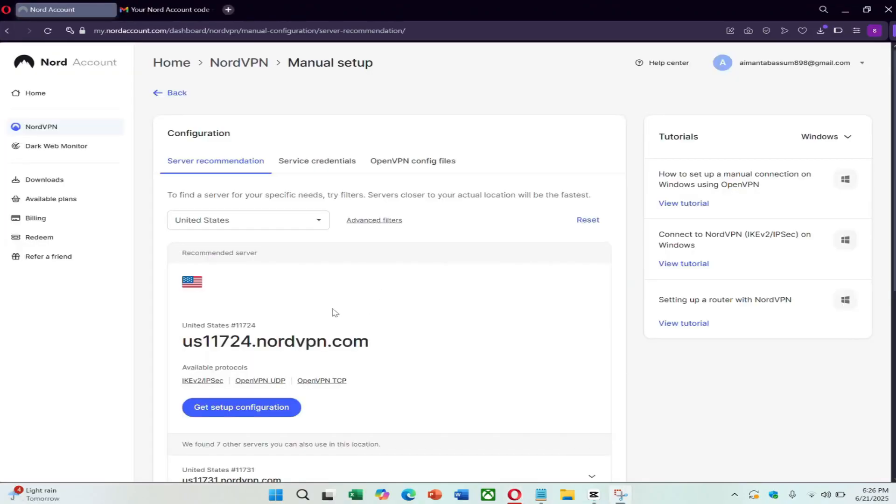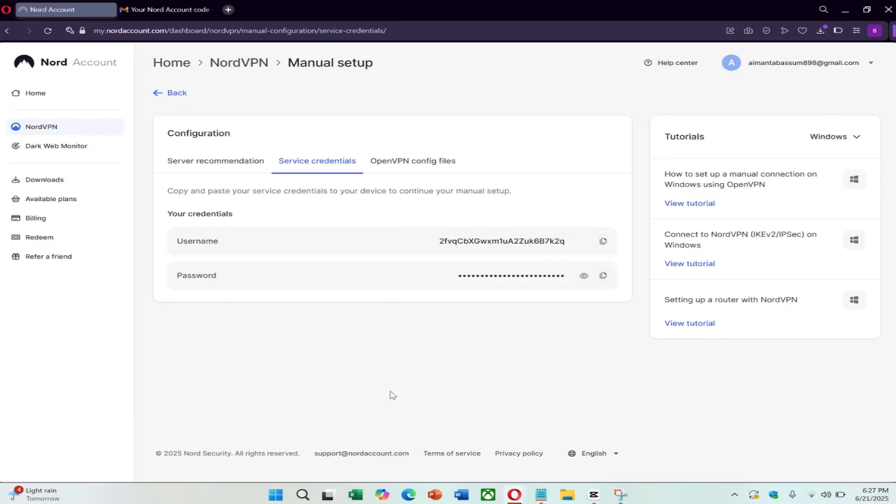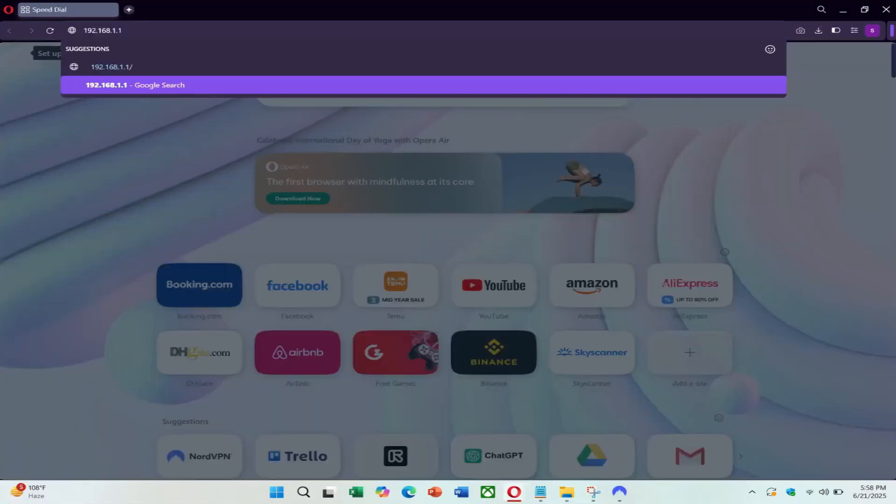Next, still on the NordVPN website, find your service credentials. These are not the same as your regular login. NordVPN provides a separate username and password for manual setup. Copy these and keep them safe. You'll need them during the router configuration.